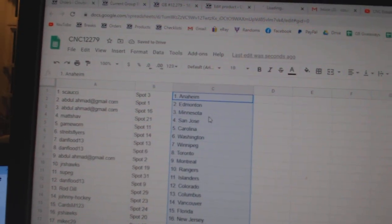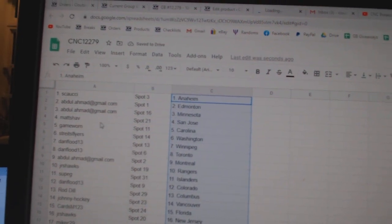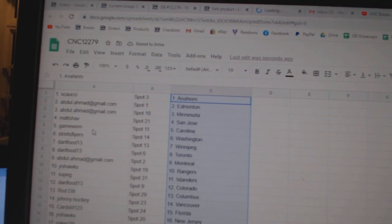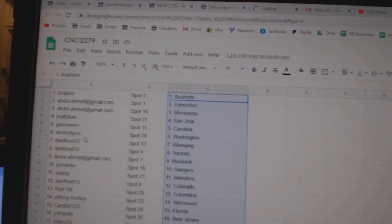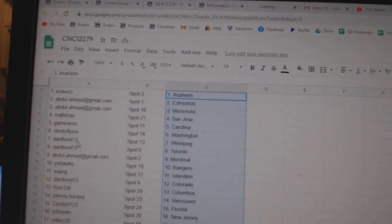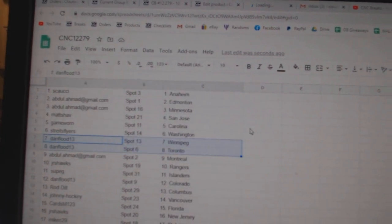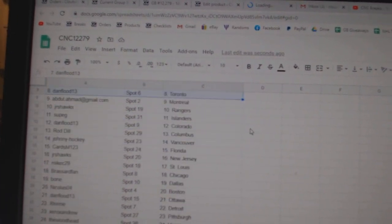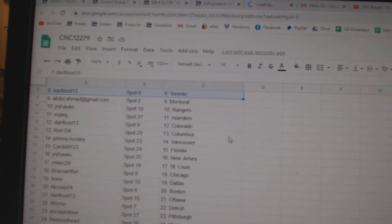Saucy has Anaheim, Abdul has Edmonton, Minnesota, Matchup, San Jose, Game Warren, Carolina, Stripes, Washington, Dan Flood, Winnipeg, Toronto, Abdul, Montreal, Juniors.